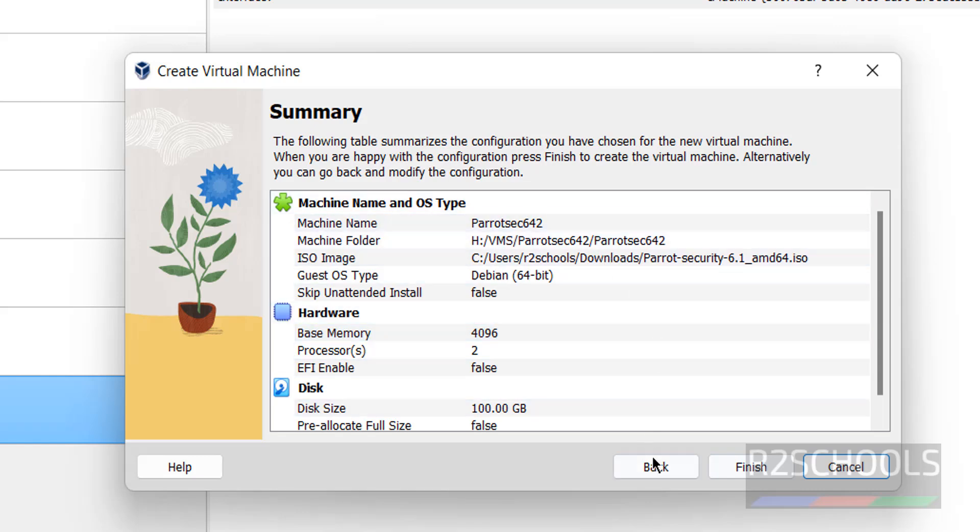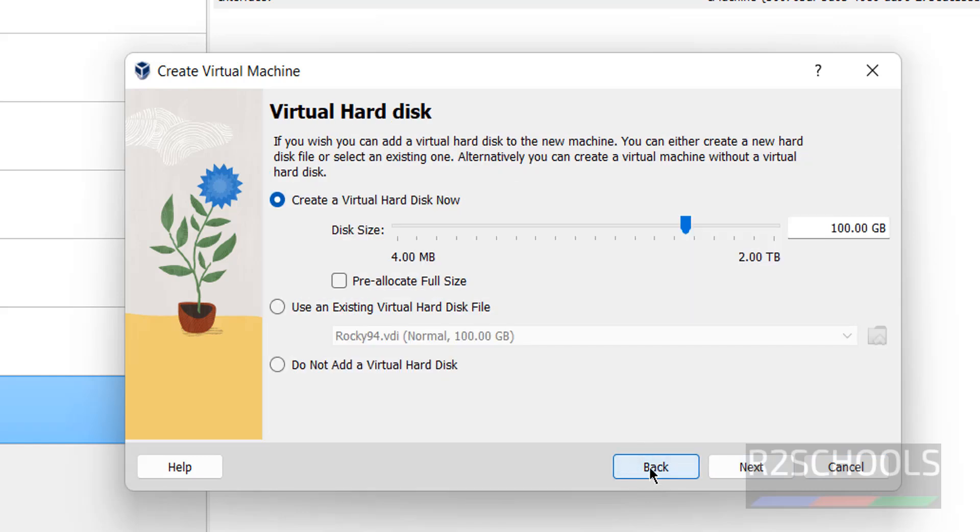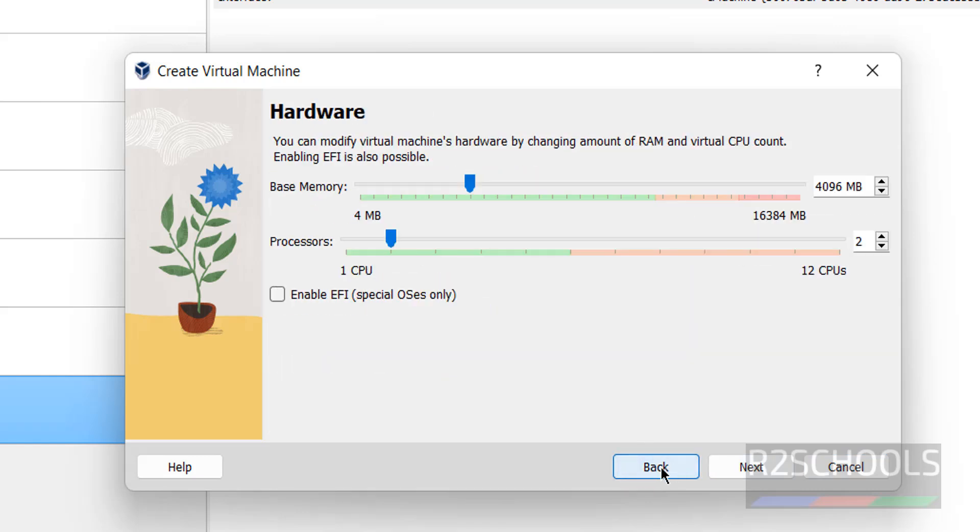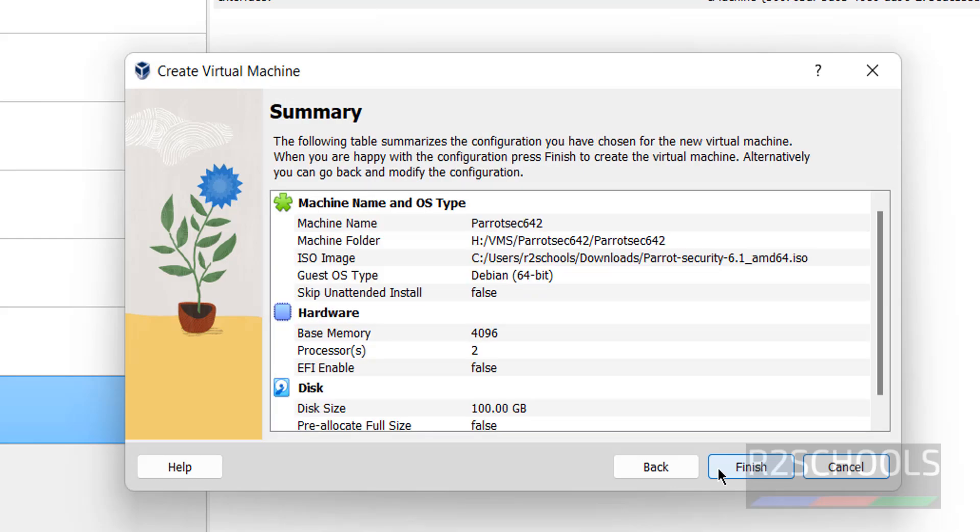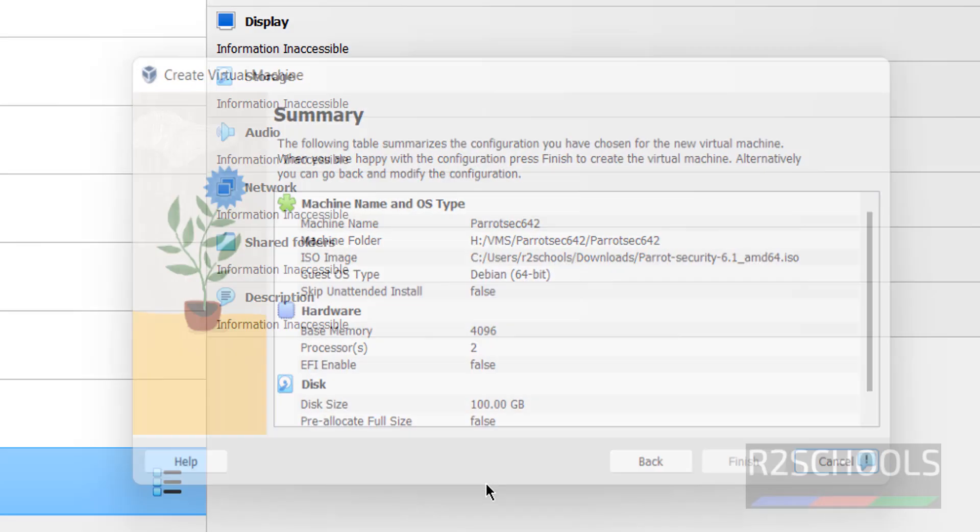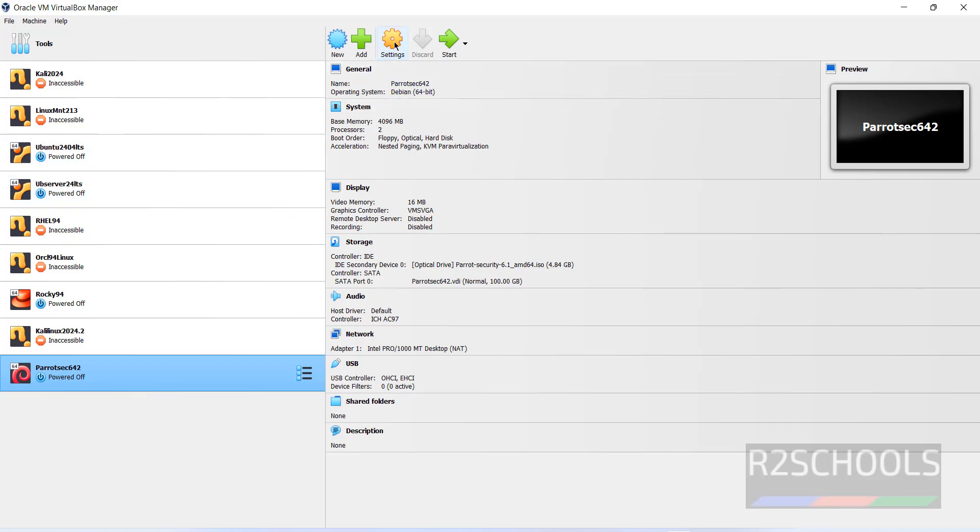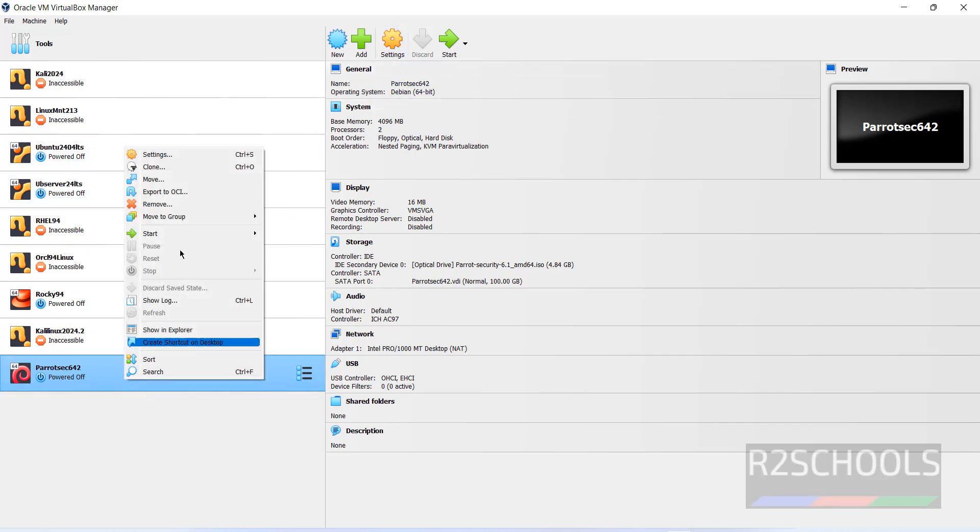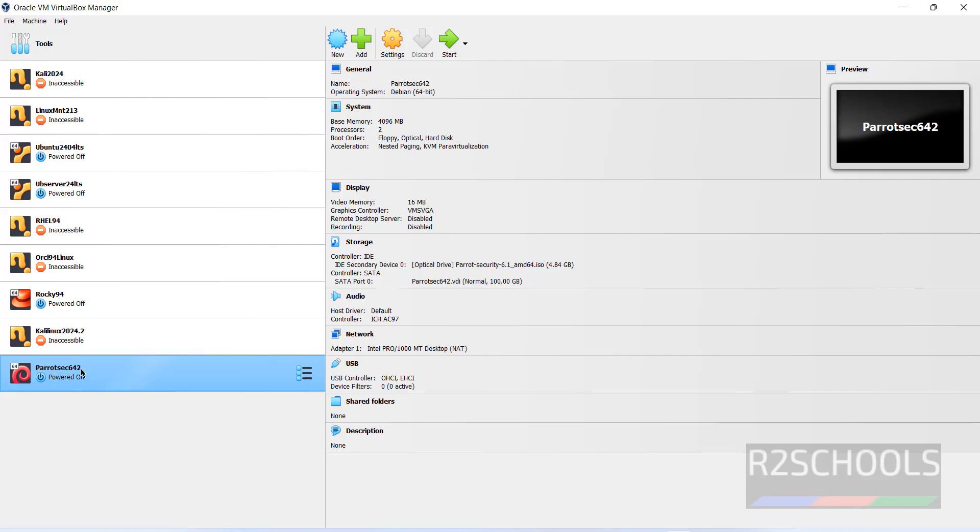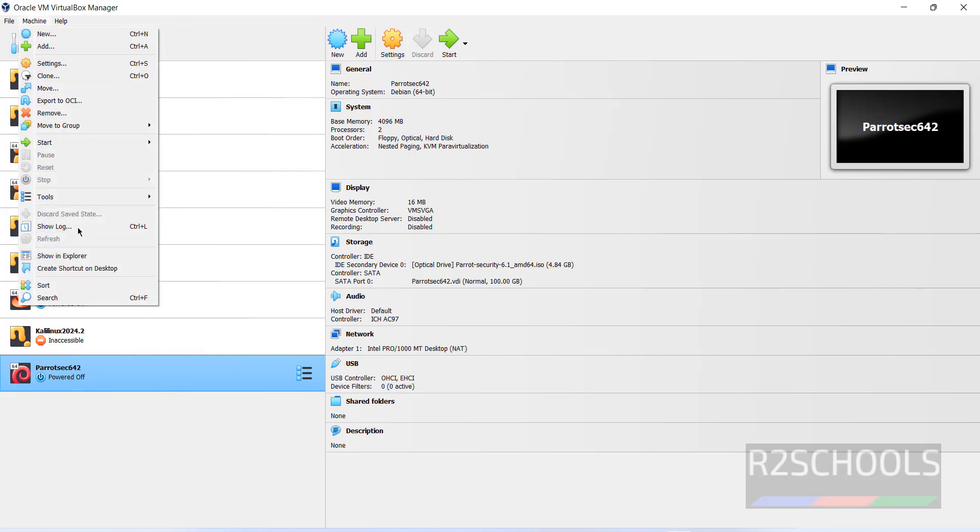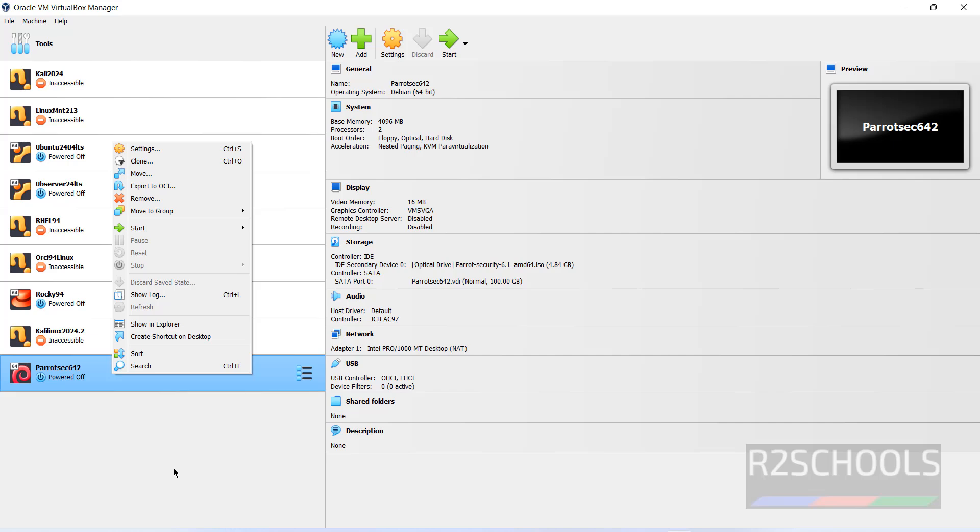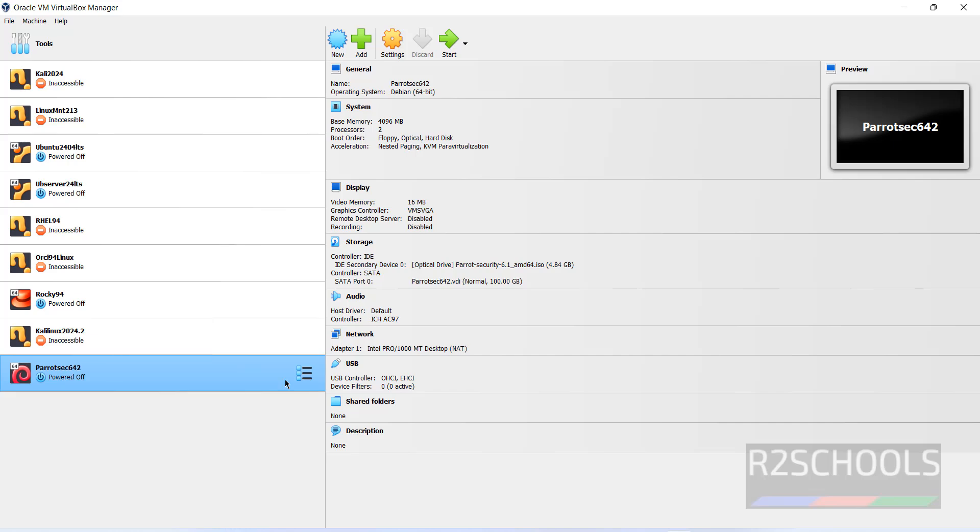Next, provide the virtual hard disk file. I'm giving 100 gigabytes. Click next. This is the summary of the virtual machine. If you want to edit, you can click back. Click finish. You can still edit by selecting the virtual machine name and clicking settings, or right-click and select settings.